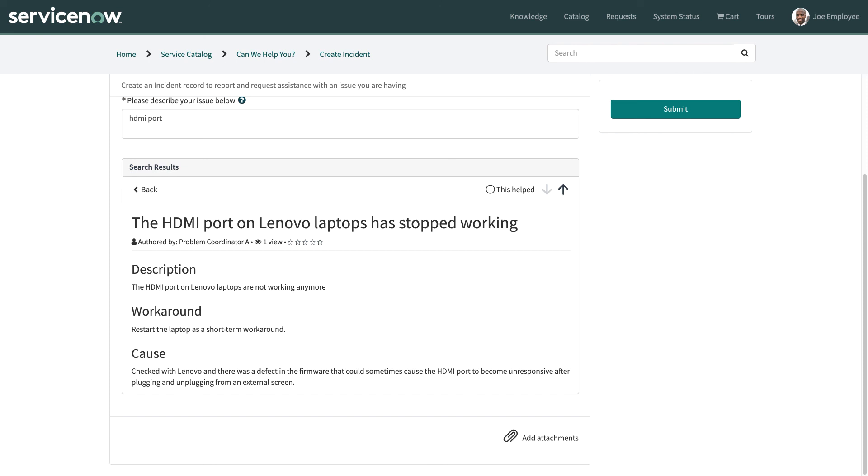But if I wasn't sure how to do the workaround if it was a bit more advanced I can actually click on submit to save this incident and have the help desk help me as usual. And that brings us to the end of this problem management demo. Thanks very much.